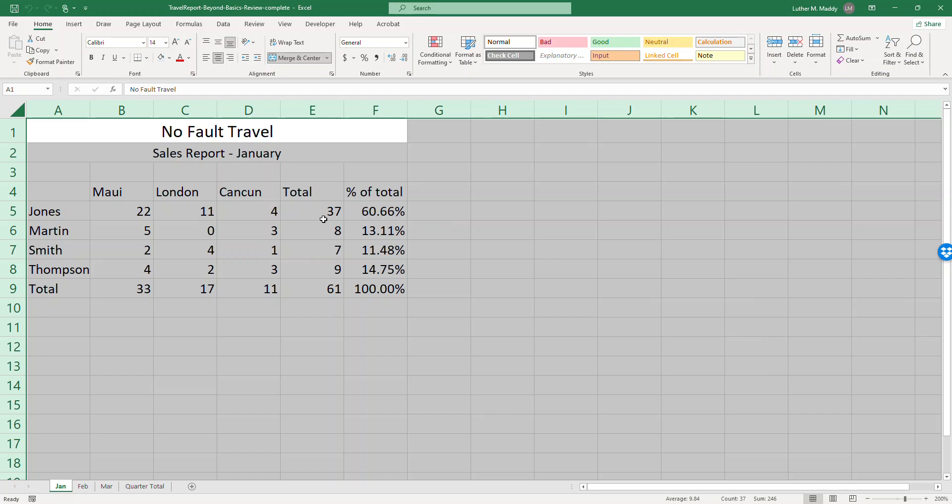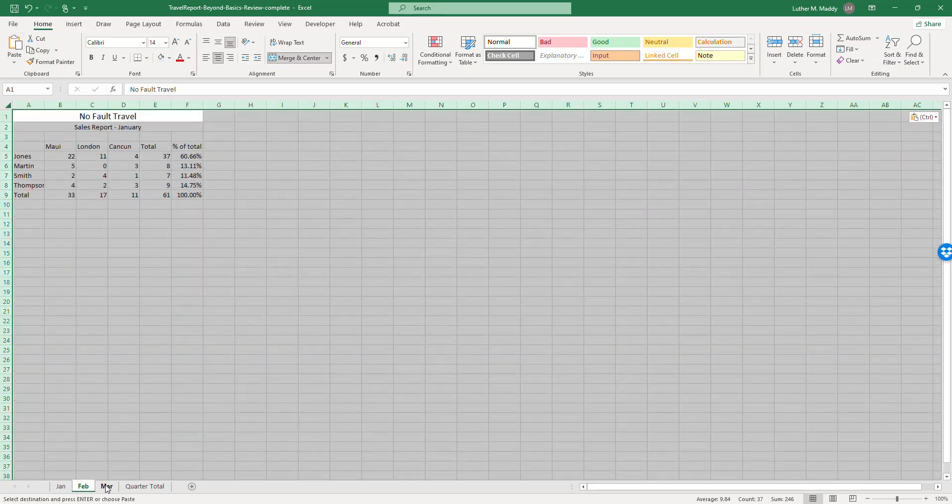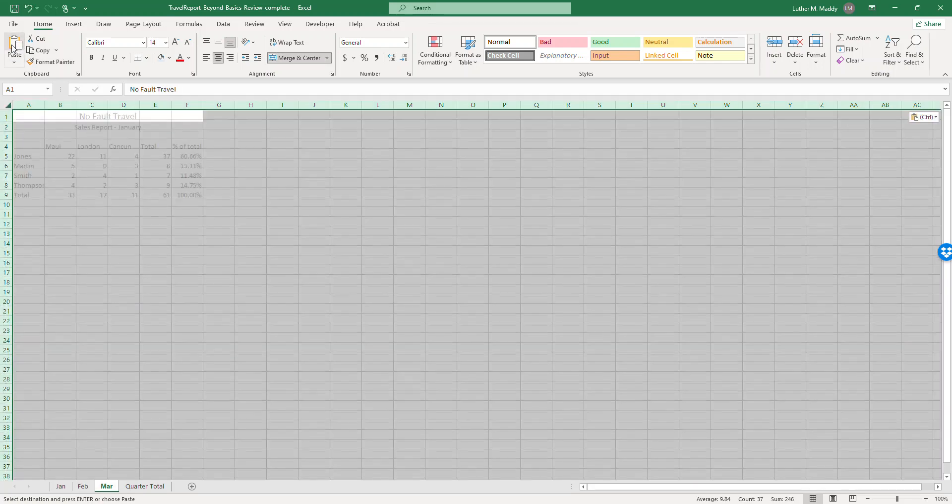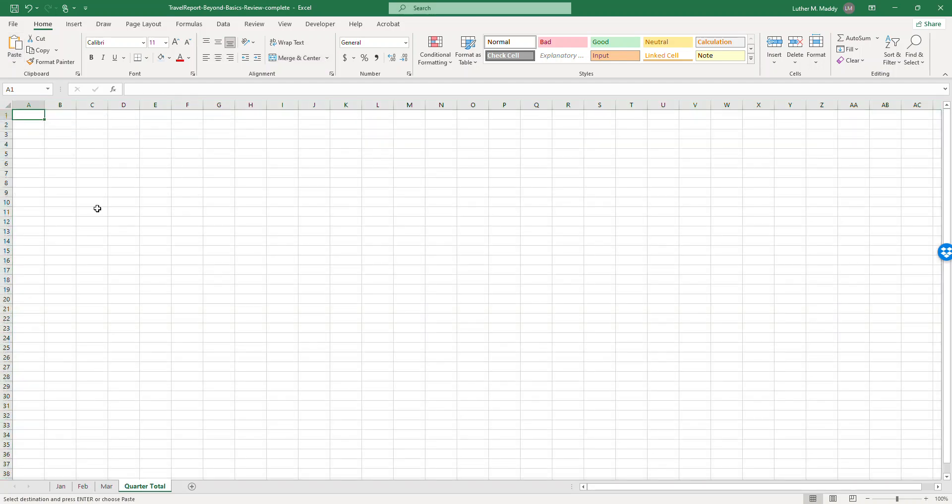Okay I'm going to go ahead and copy this information and I'm going to go to the February worksheet, make sure I'm in cell A1 and I'm going to paste. I'll do the same thing for March and the same thing for the quarter total.